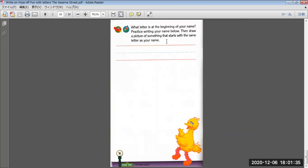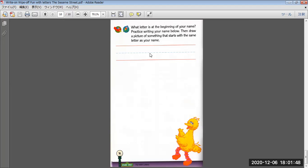What letter is the beginning of your name? Practice writing your name below. Then draw a picture of something that starts with the same letter as your name. Okay? See you. Bye-bye.